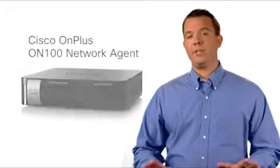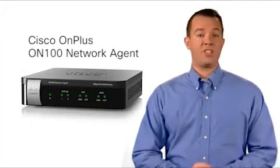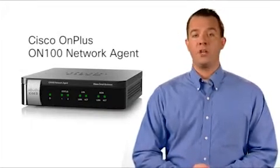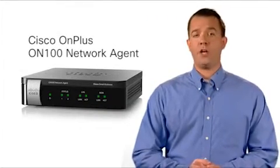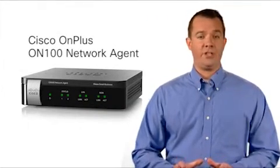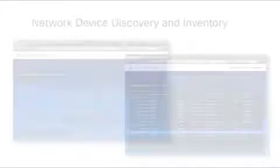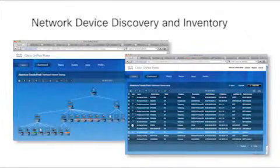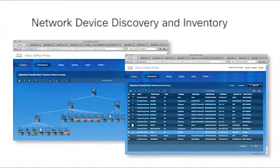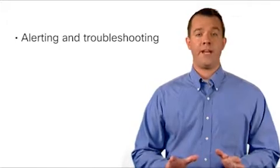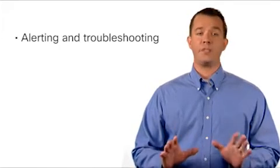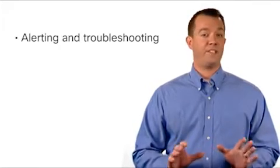Simply deploy the Cisco OnPlus ON100 network agent at the customer premise and it will discover network devices, generating a network topology and inventory list. You can define and customize alert thresholds to facilitate proactive support and device management.